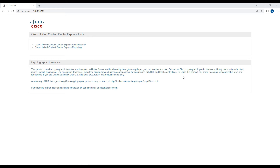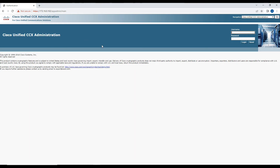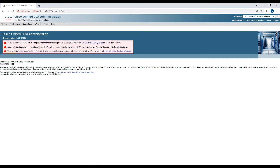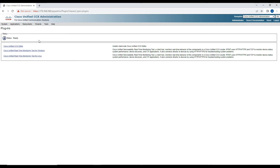At this moment let's see how you can download the contact center scripting tool. You need to go to the admin page, log in as administrator, and then go to Tools, then Plugins. Once you're in Plugins, you need to download the Cisco Unified CCX Editor.